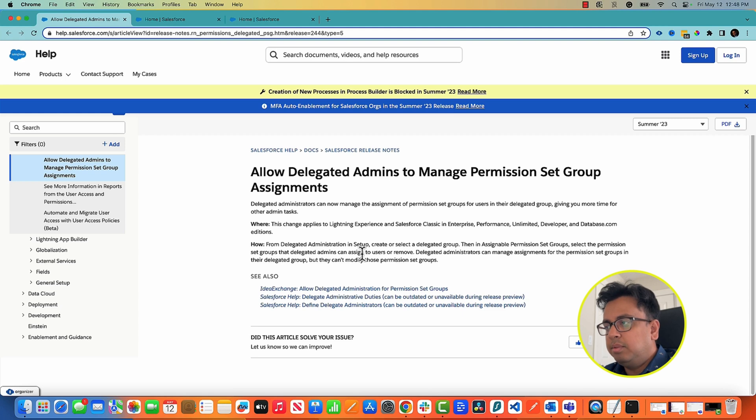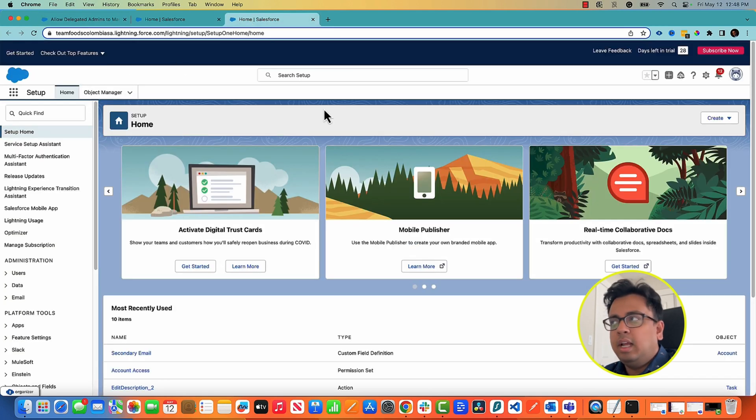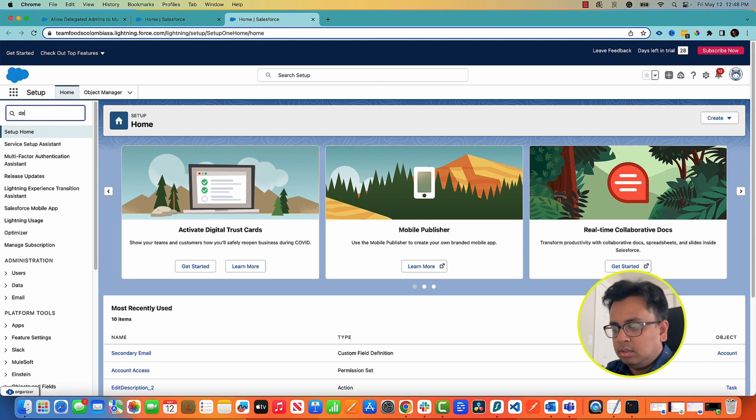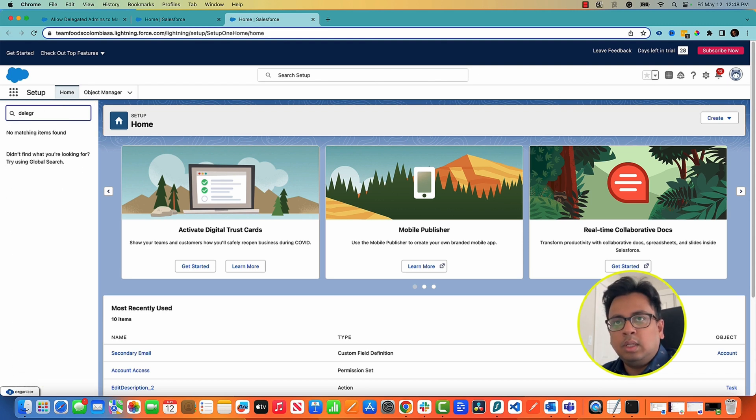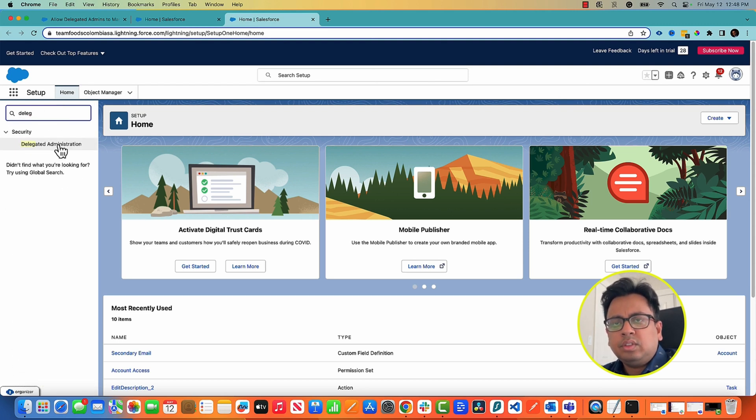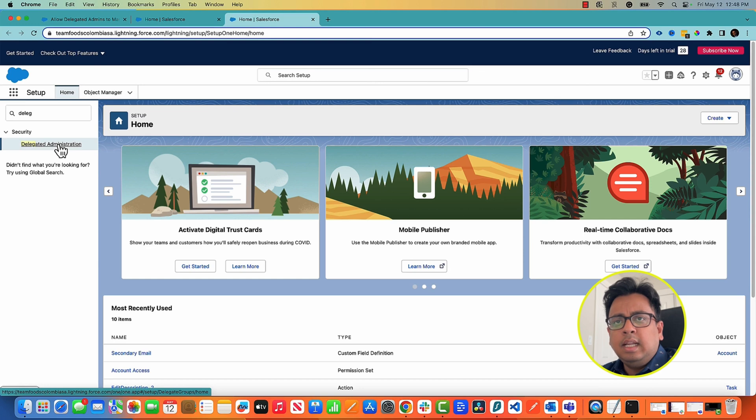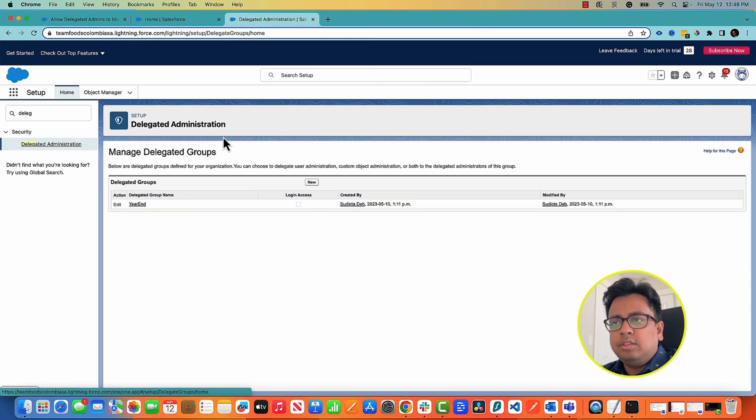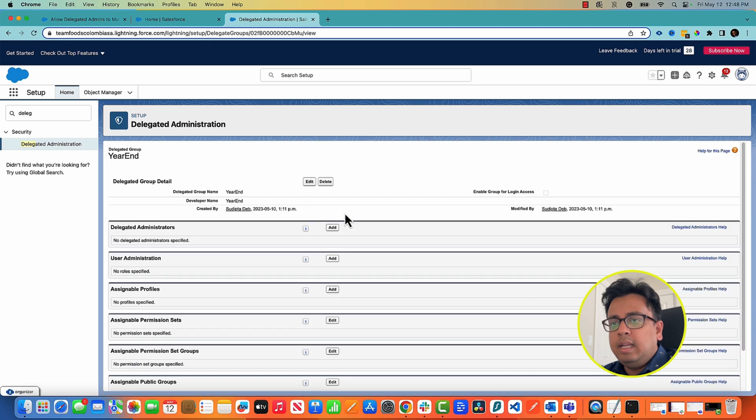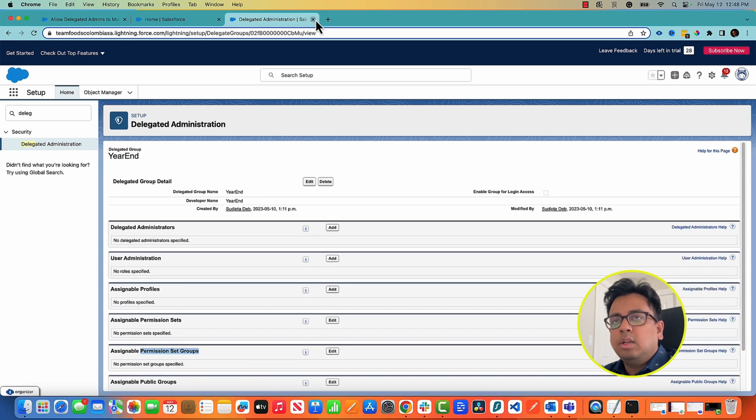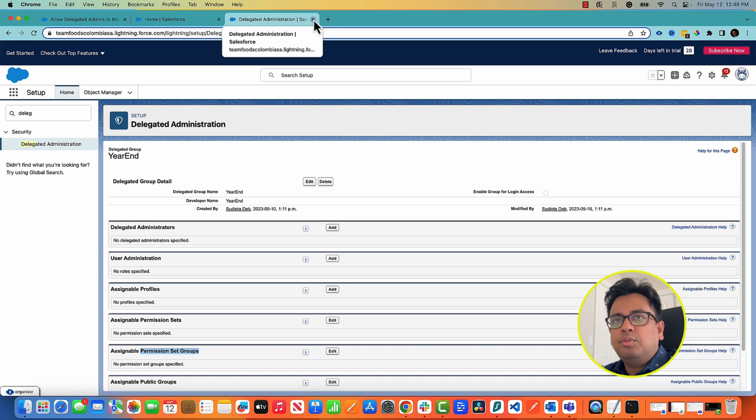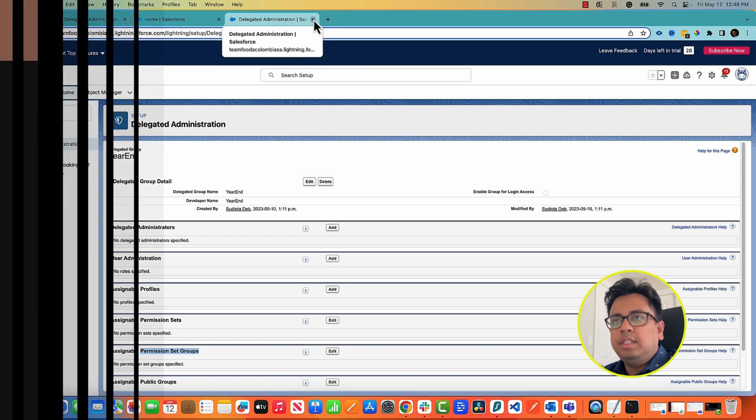What you need to do is you need to go to the setup section and delegated admin. So here I am in my Summer 23 release org. From here I go to the delegated administration section and let's say this is my one delegated group and here I can have the option to add permission set groups. With that we'll move to the next feature.